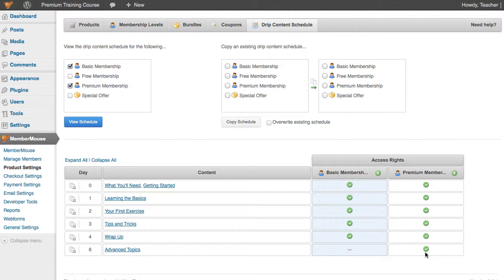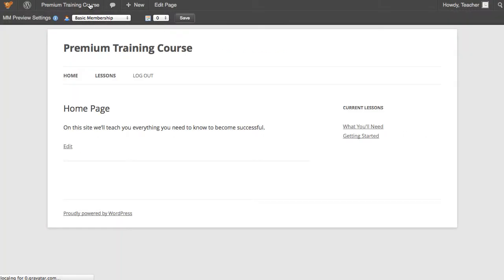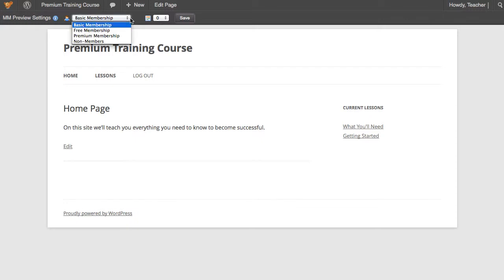Now let's go take a look at how MemberMouse helps you preview this content. Here we have MemberMouse's Preview Settings bar. Only administrators see this, and this allows the administrator to indicate what membership level they want to experience the site as, and on what day of the membership they want to experience it as.